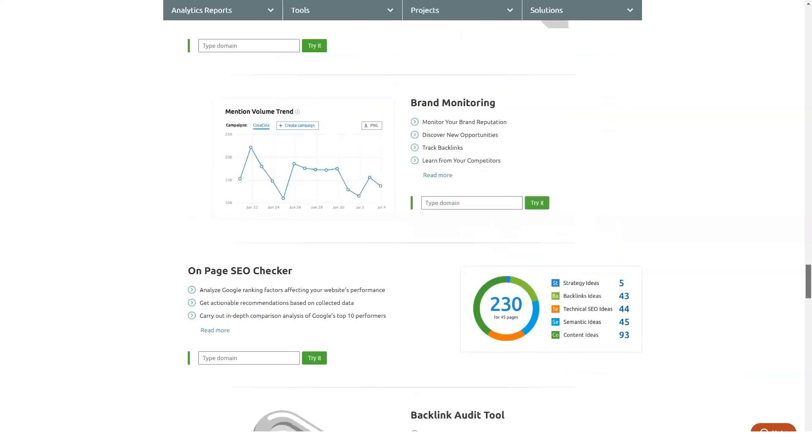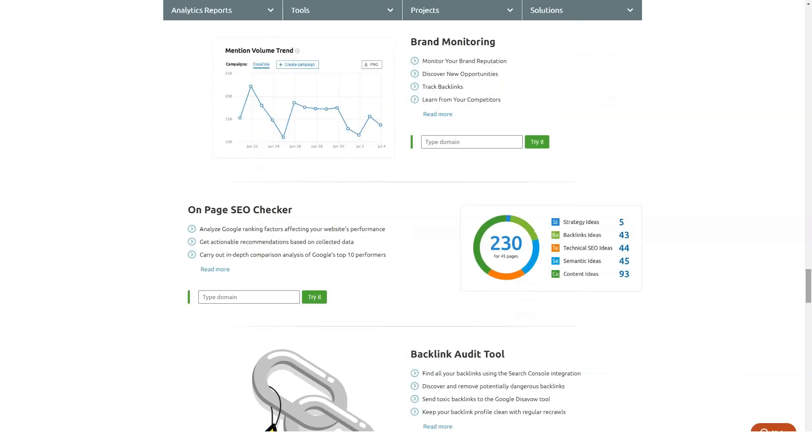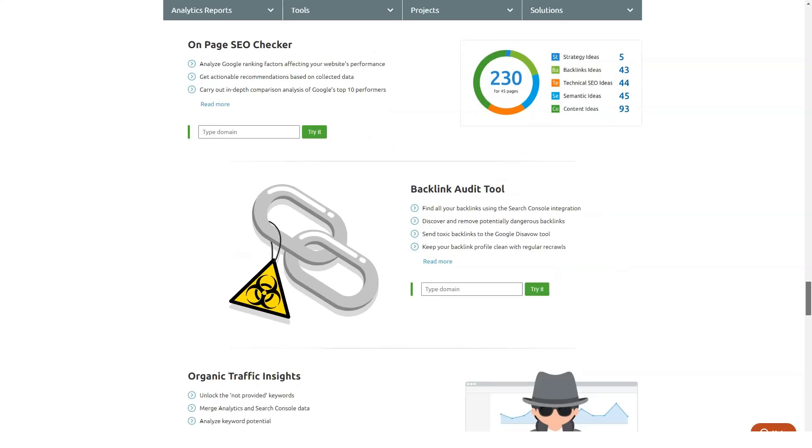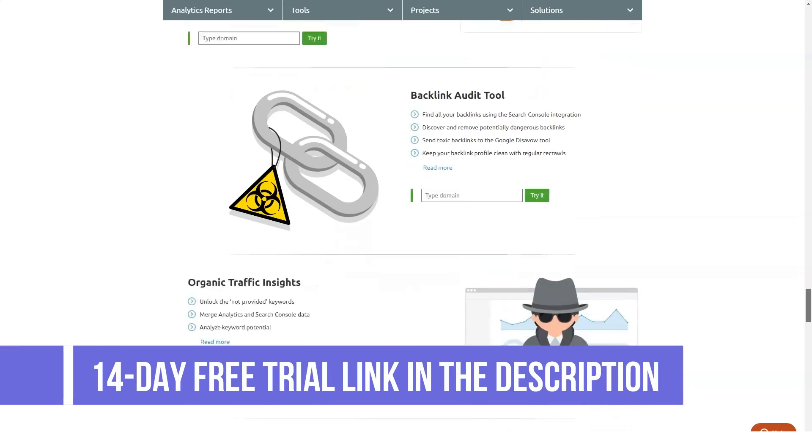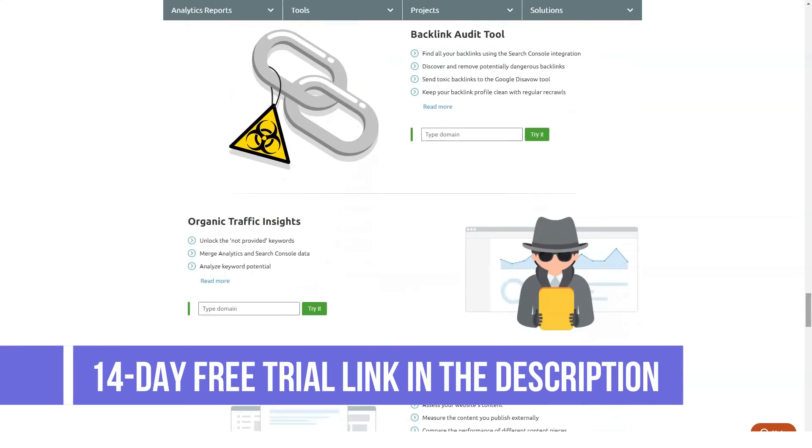SERP features, cost per click data, and other related features of keyword magic tool which helps you discover keywords that you might have missed otherwise.